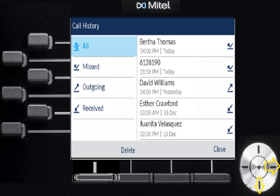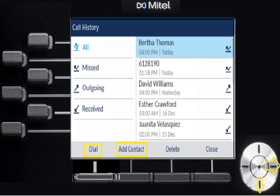The next button down is your call history. It separates call history nicely: you have all calls, missed calls, outgoing calls, or received calls. When you scroll over and highlight one, you can dial it, add it to personal contacts, or delete it if you don't want the number seen.